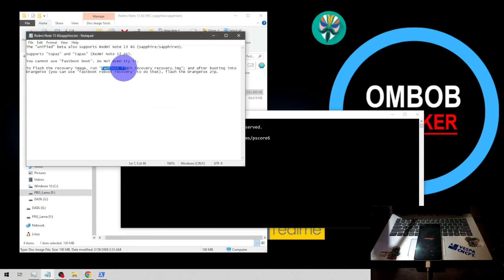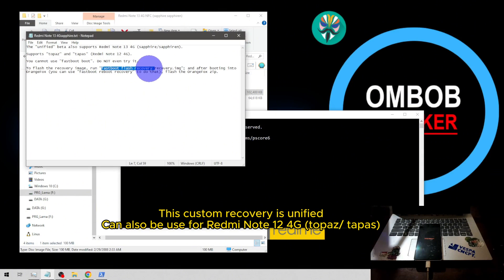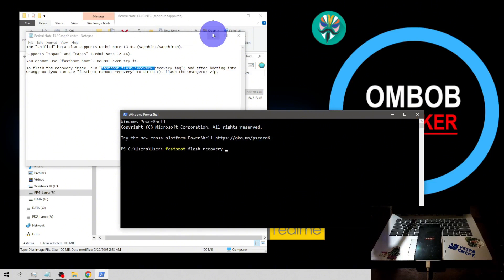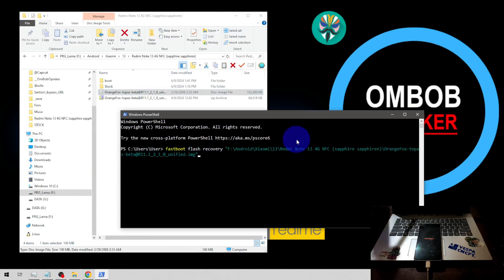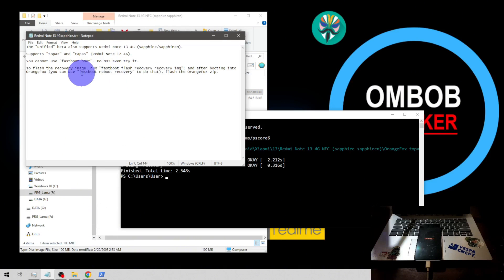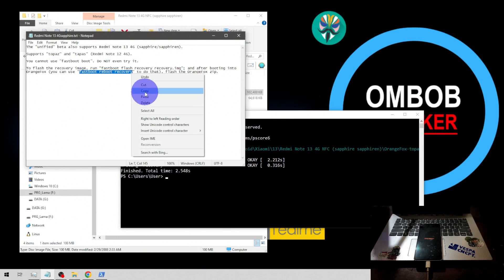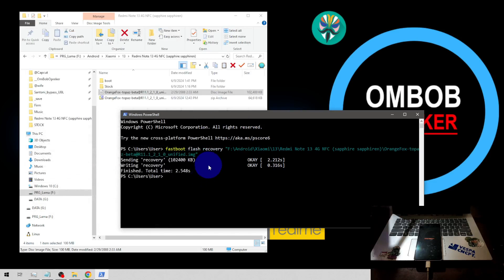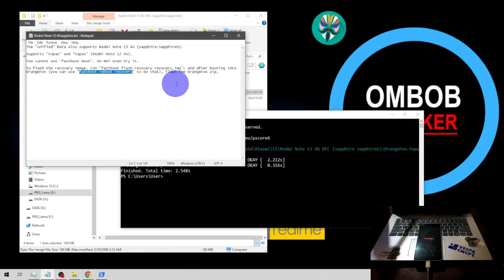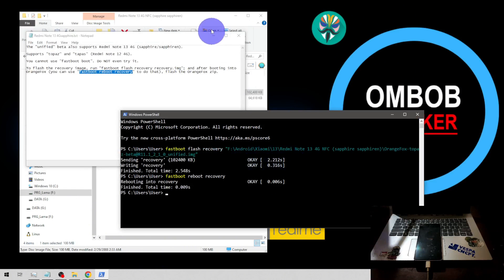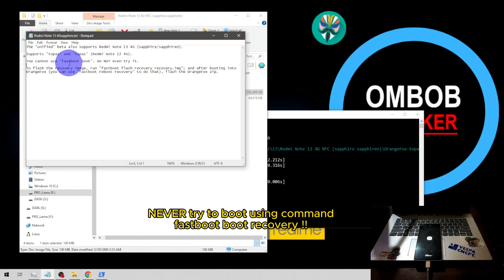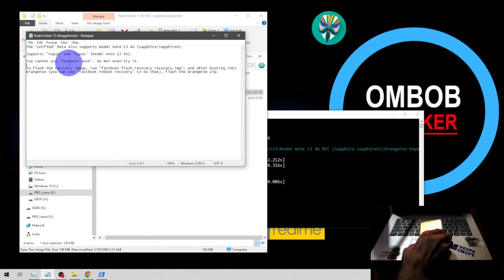When it finishes, you can boot into recovery using the command `fastboot reboot recovery`. Wait several seconds until it boots into the custom recovery. Just for information: never try to boot it using the `fastboot boot` command, because it will cause trouble for your phone.